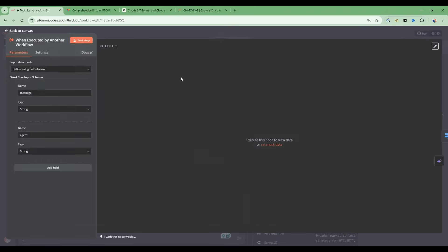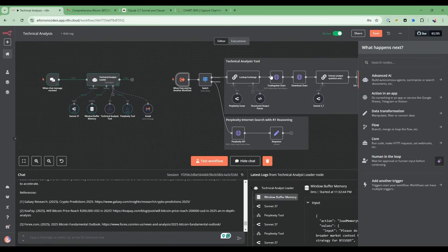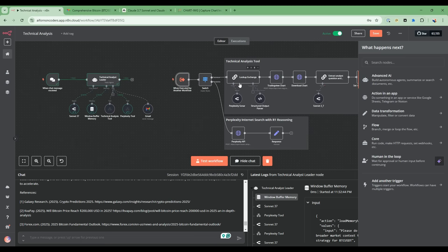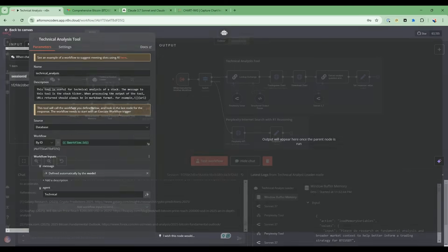If we open up this node, it's going to have two inputs in the workflow - a message parameter, and it's a string type, and the agent parameter, and that's a string type. The agent parameter will tell it which path to go down. Is it the technical analysis tool, or is it this path here for perplexity internet search with R1 reasoning? By the technical analysis tool, we set the agent parameter to technical so that it knows.